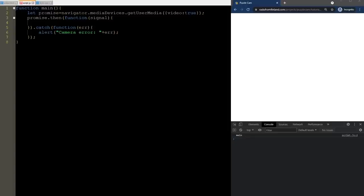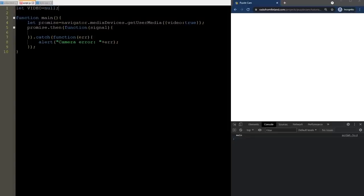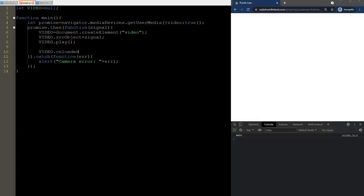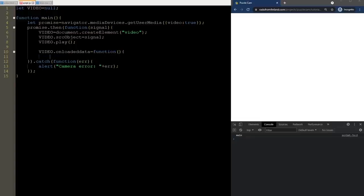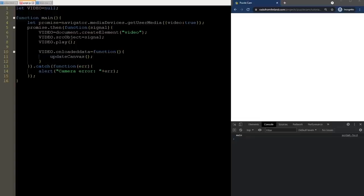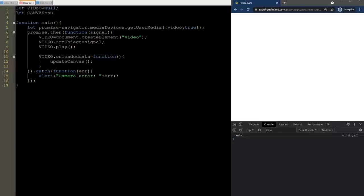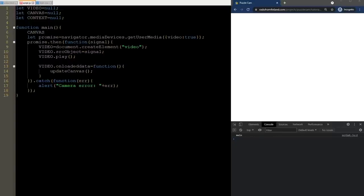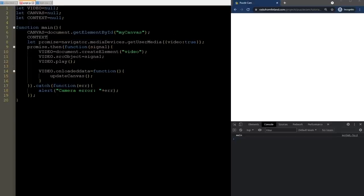When everything works out, we initialize a video object using a global variable — I'll write these in capital letters to make it clear when a variable is global in the code. We next create the video element, initialize it to the signal coming from the camera, and play it. When video data is available, we can start updating it on the canvas. This updateCanvas function is what we will implement next, but first let's also define the canvas and context globally, and add a reference to the canvas context object as well. We initialize the canvas with the one defined in the HTML page. This 2D context provides all drawing methods we will need to build the game, and our canvas will fill the entire window.